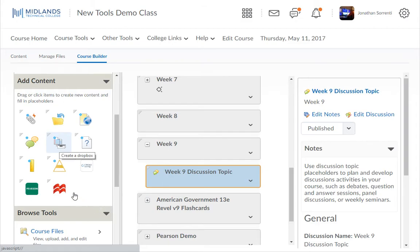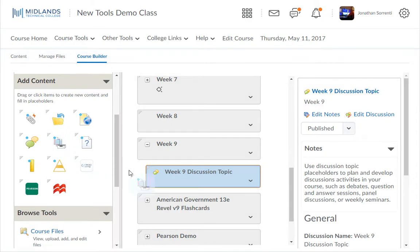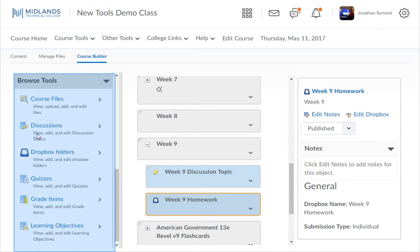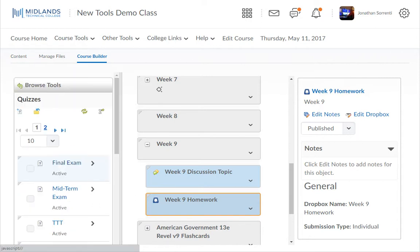You can build the content without the outline placeholders if you'd like. If you drag and drop any item into a place without a placeholder, the system will give you the Create screen to create that item. In the Browse Tools section, you can click on the different tools to see what has already been created in your course, then drag and drop these items into the places you want them.